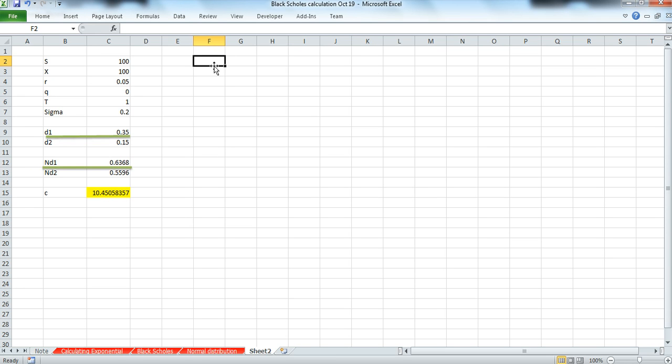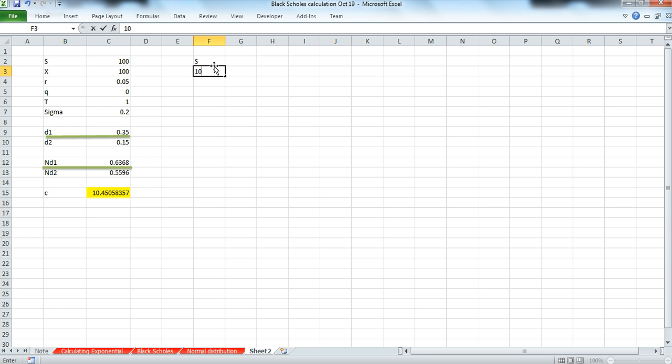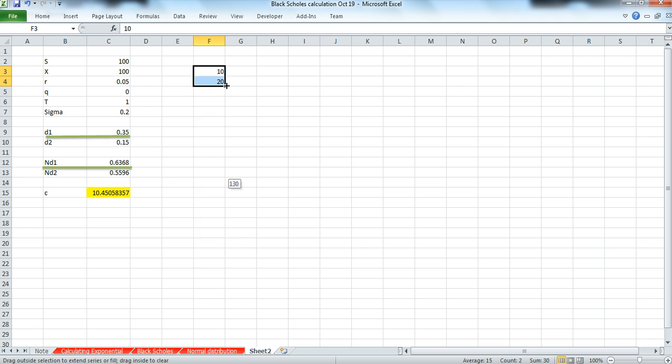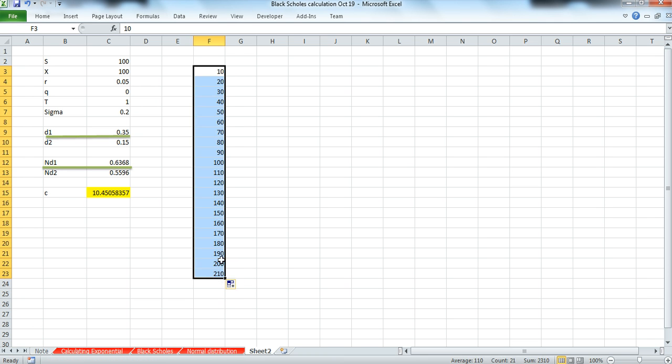One way of exploring this is to look at or use a data table. So first of all, we'll calculate the value of an intrinsic option for varying underlying stock prices. And we could go in terms of 10, 20, 30, 40, 50, maybe up to 210.